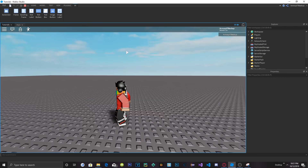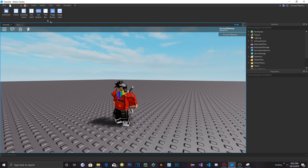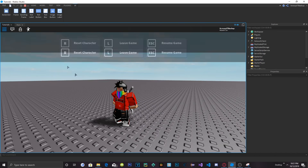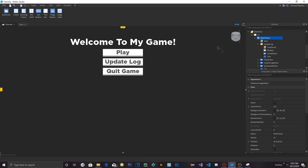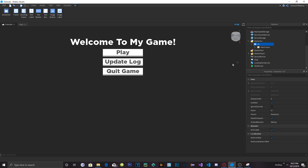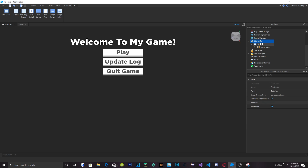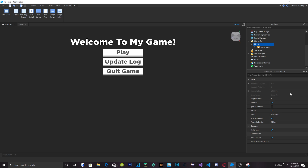Now, if you want this main menu not to pop up every time you reset, go to the actual UI ScreenGUI element and change ResetOnSpawn to false. If you want it to pop up every time you die and respawn, then set it to true.